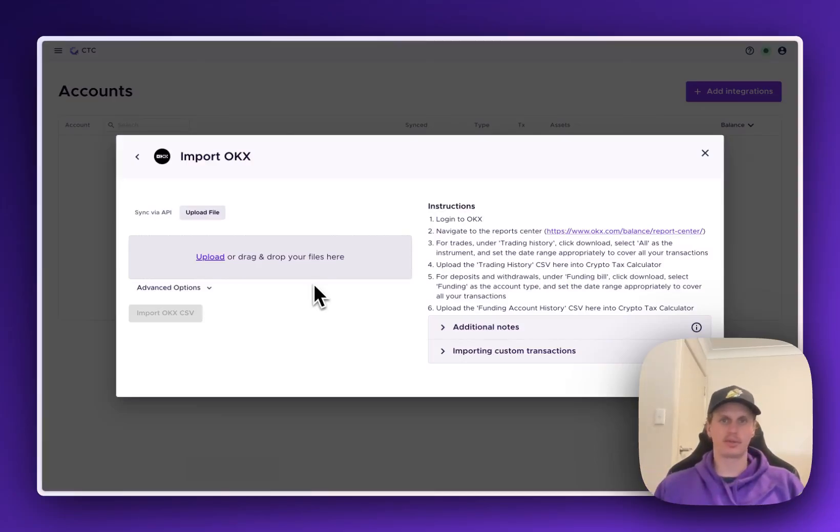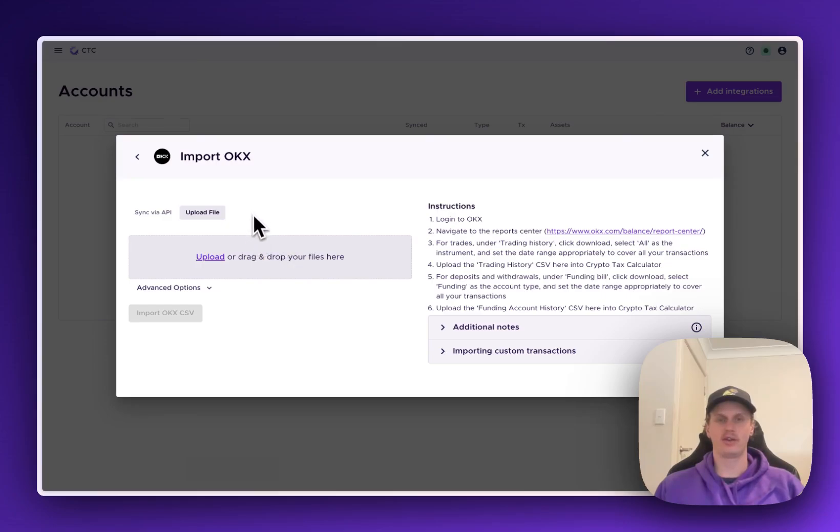Hey there, it's Dave here from Crypto Tax Calculator. In this video I'm going to be showing you how you can download and import your OKX files into your account.